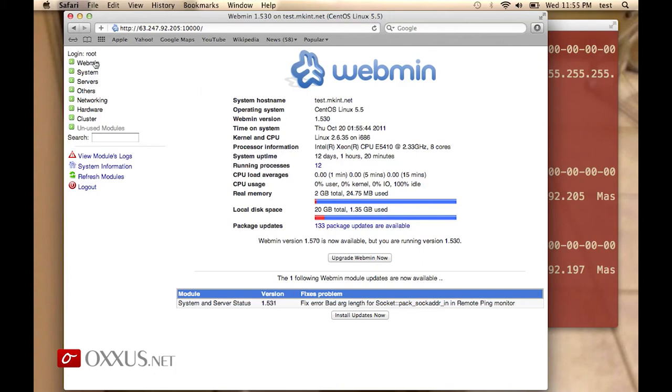On the left side, you have the Webmin subsection that basically controls the functions of Webmin. For example, adding Webmin users, backing up the configuration file, and nothing too interesting at this time.